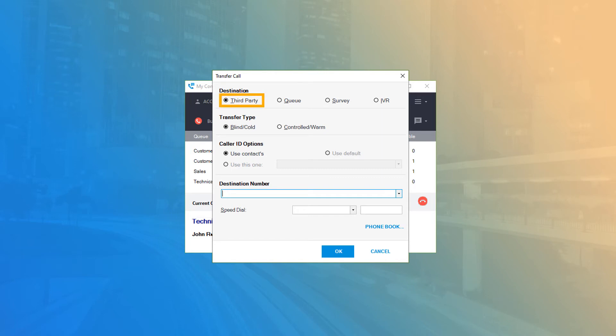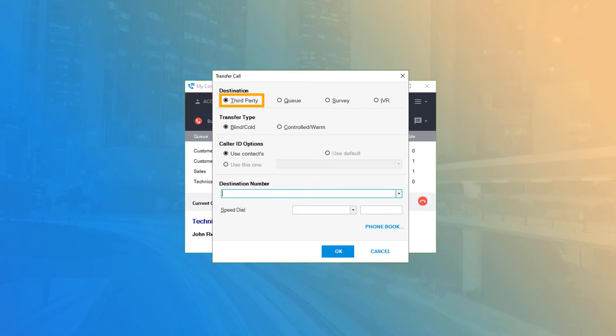Third Party lets you transfer the call to any phone number you enter in the destination field. When transferring a caller using Third Party, you must select a transfer type.